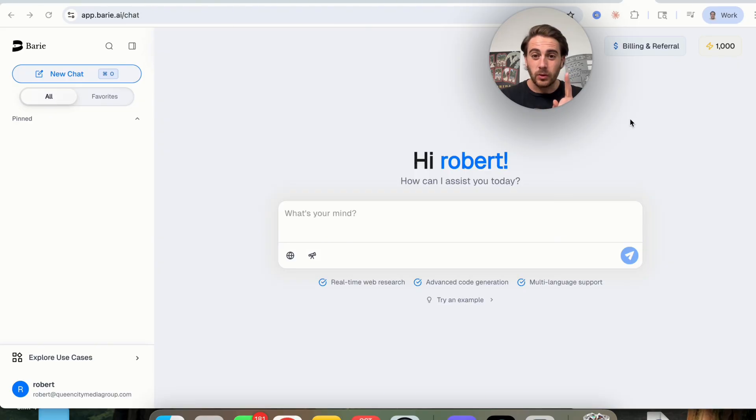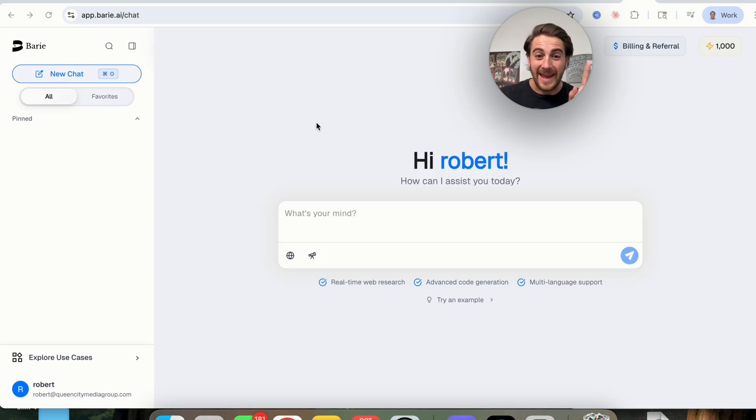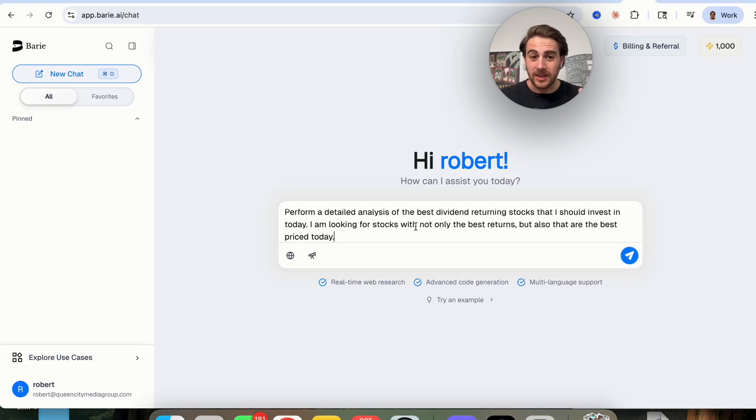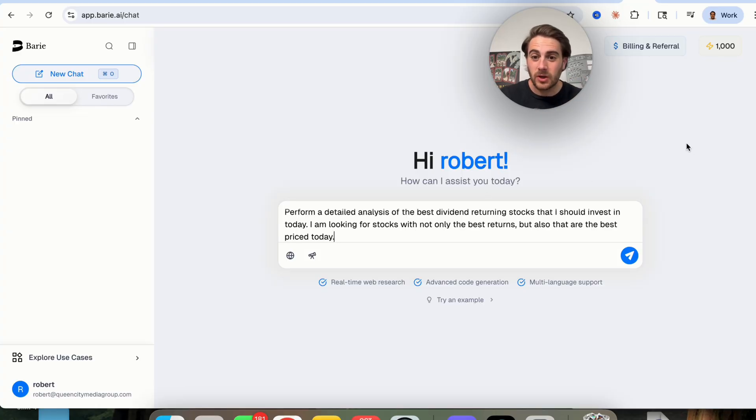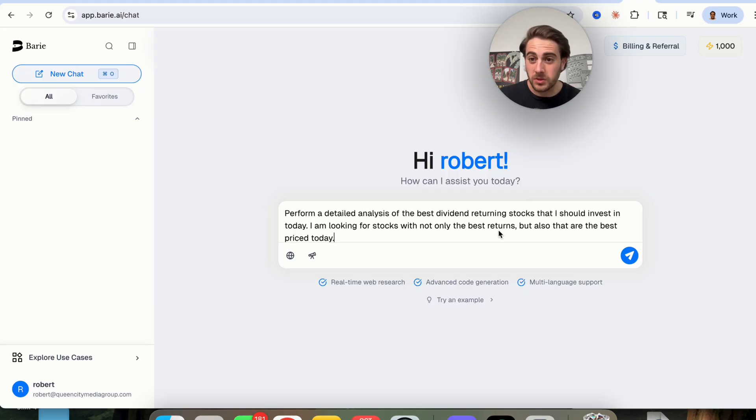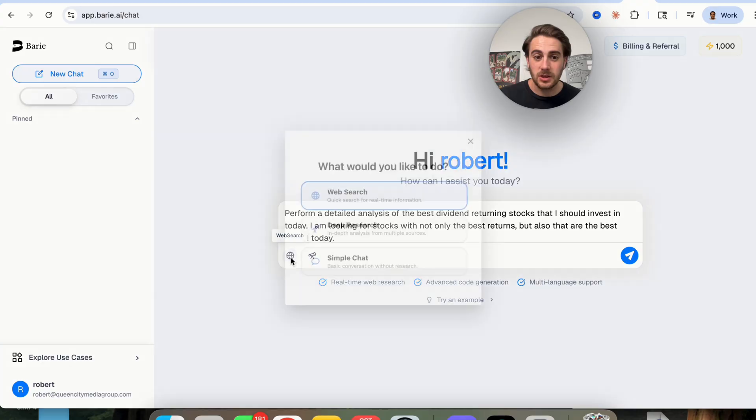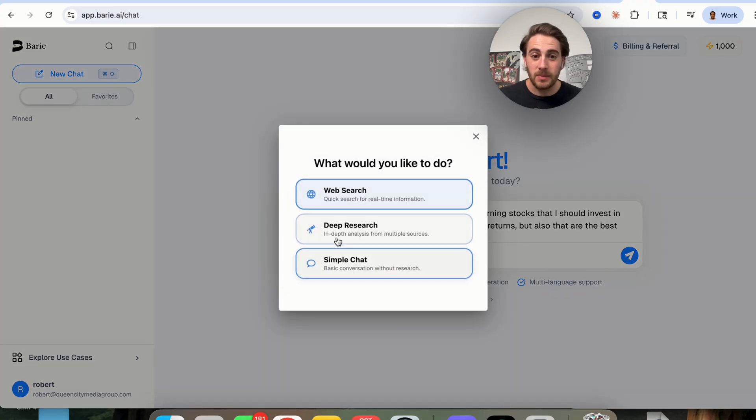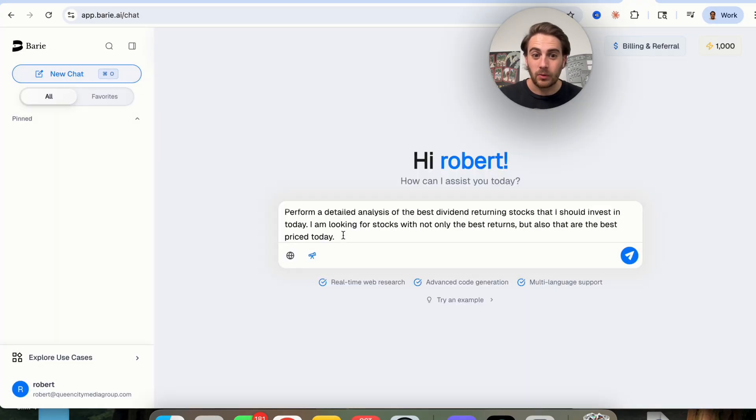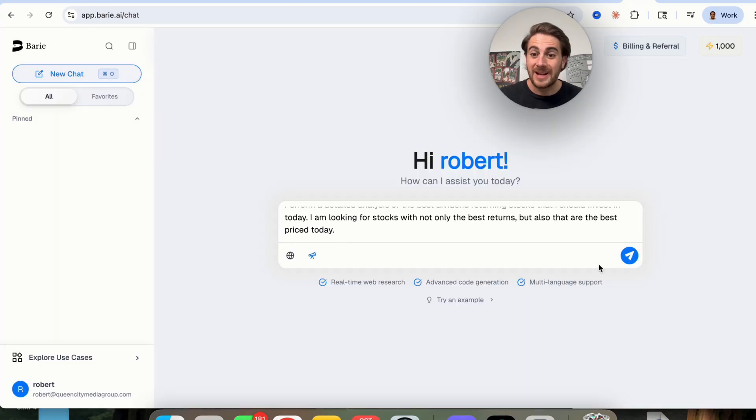Now, that brand new AI tool that I'm talking about is going to be Barry AI. Because you can come over here, you can spin up a new chat and ask it something like this. Perform a detailed analysis of the best dividend returning stocks that I should invest in today. I'm looking for stocks with not only the best returns, but also that are the best price today. And then what I'm going to make sure that I do is I'm going to make sure that I click on deep research right here.